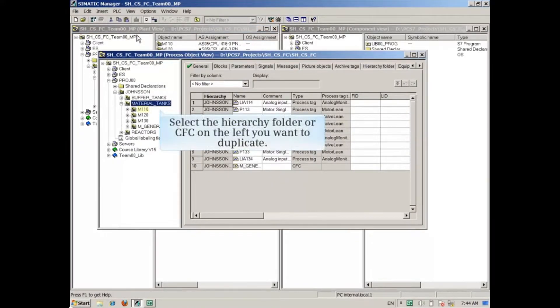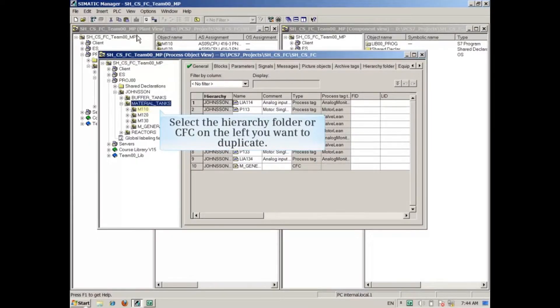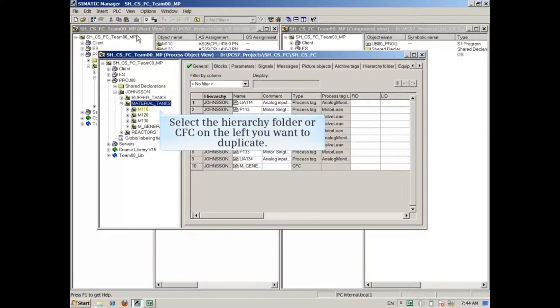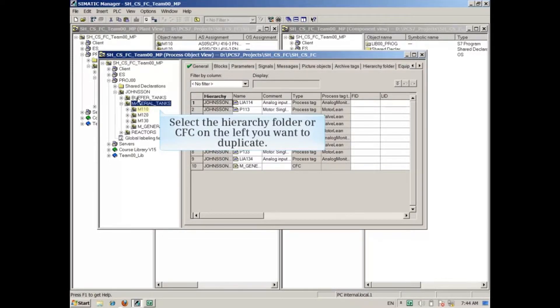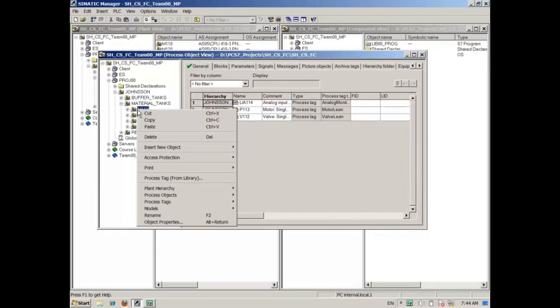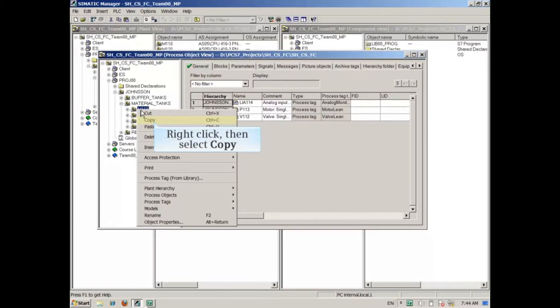Select the hierarchy folder or CFC on the left that you want to duplicate. In this example, we'll use folder M110. Right-click on it and select Copy.